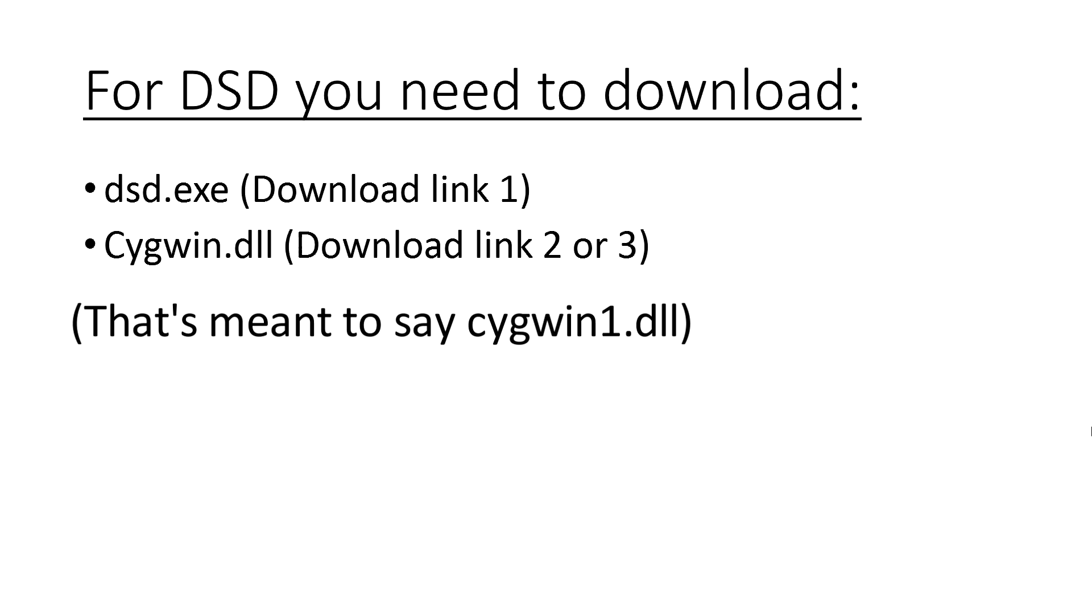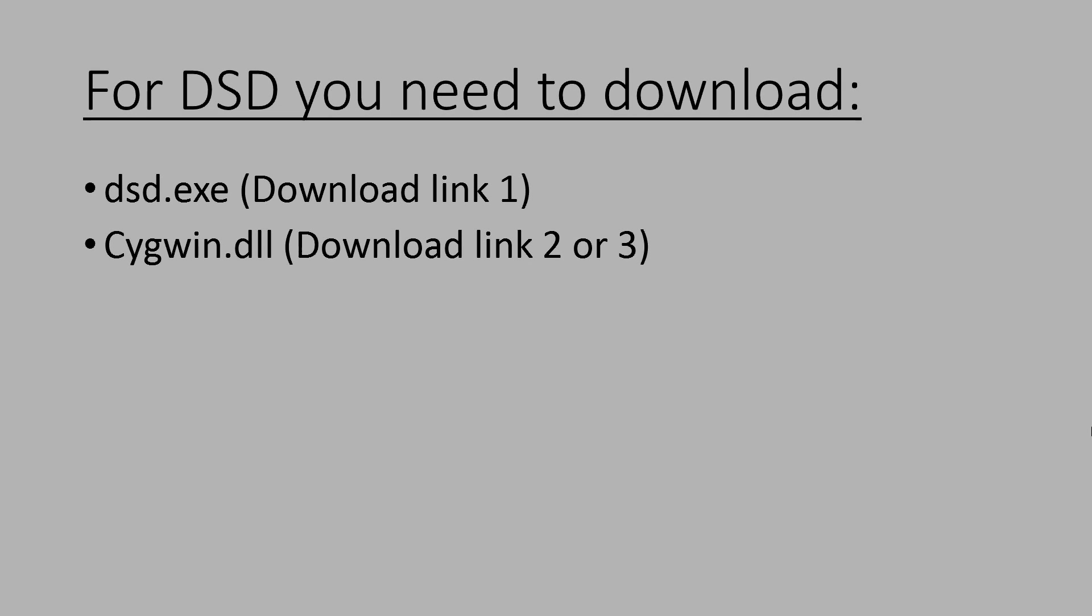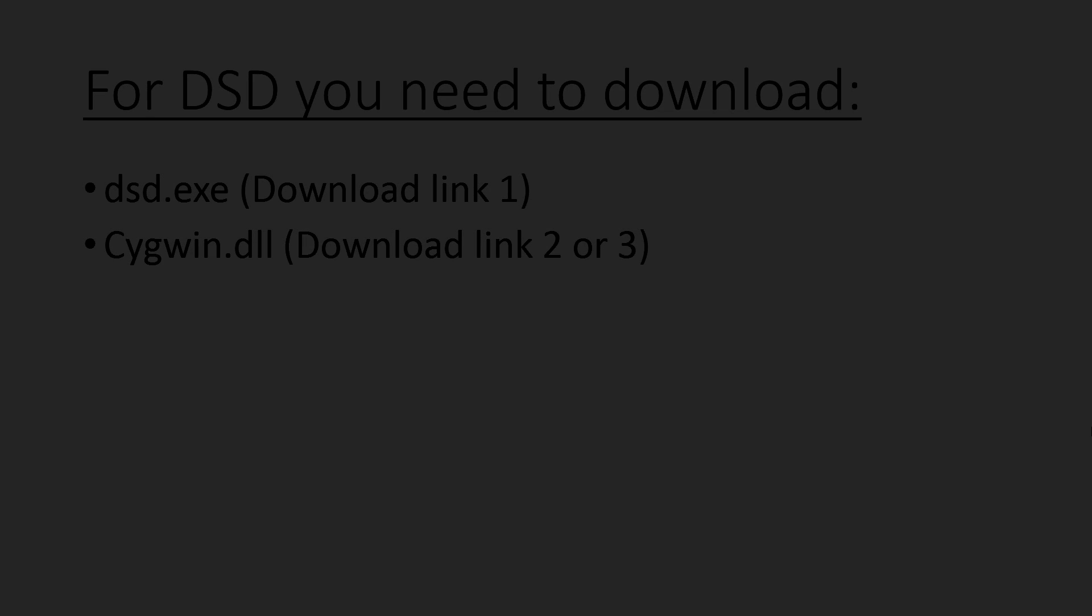Alternatively, you can go to the cygwin website, that's link 3, and install it to get the DLL which you'll find in the folder it installs to. Link 2 is obviously the easier method, but if this isn't available then link 3 will always work.